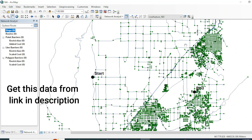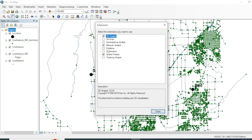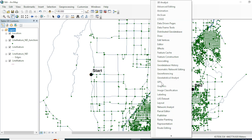Before performing any network analysis, you have to confirm that the Network Analysis extension is enabled. Go to Customization and then Extensions to check. If it is disabled, make sure you check it to enable it.